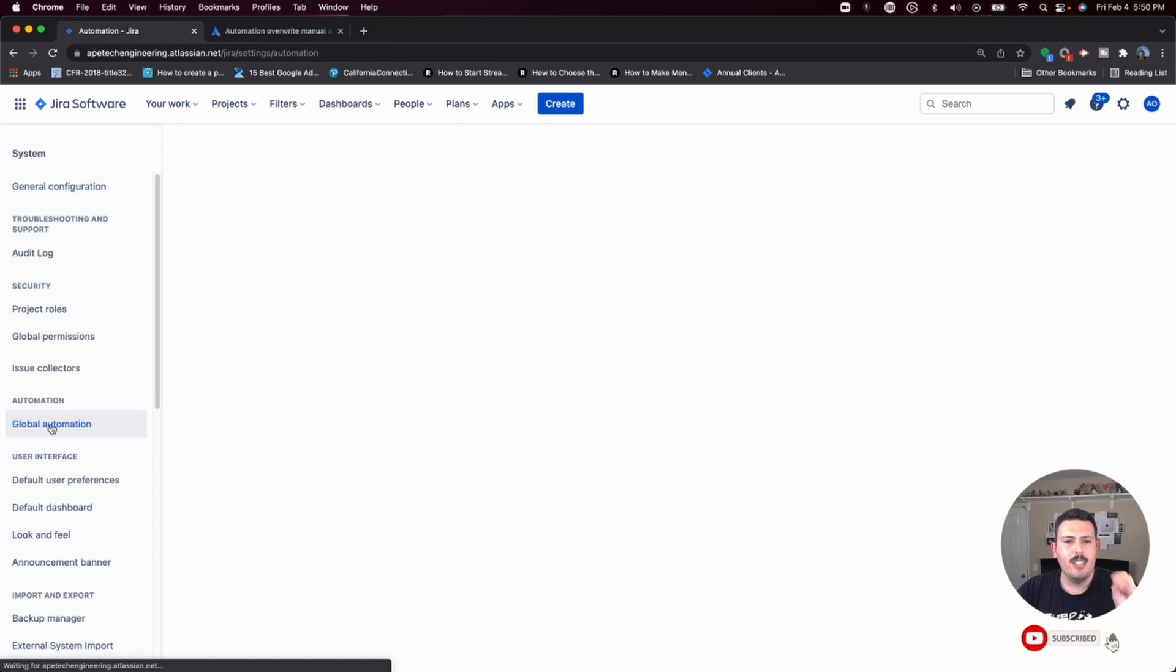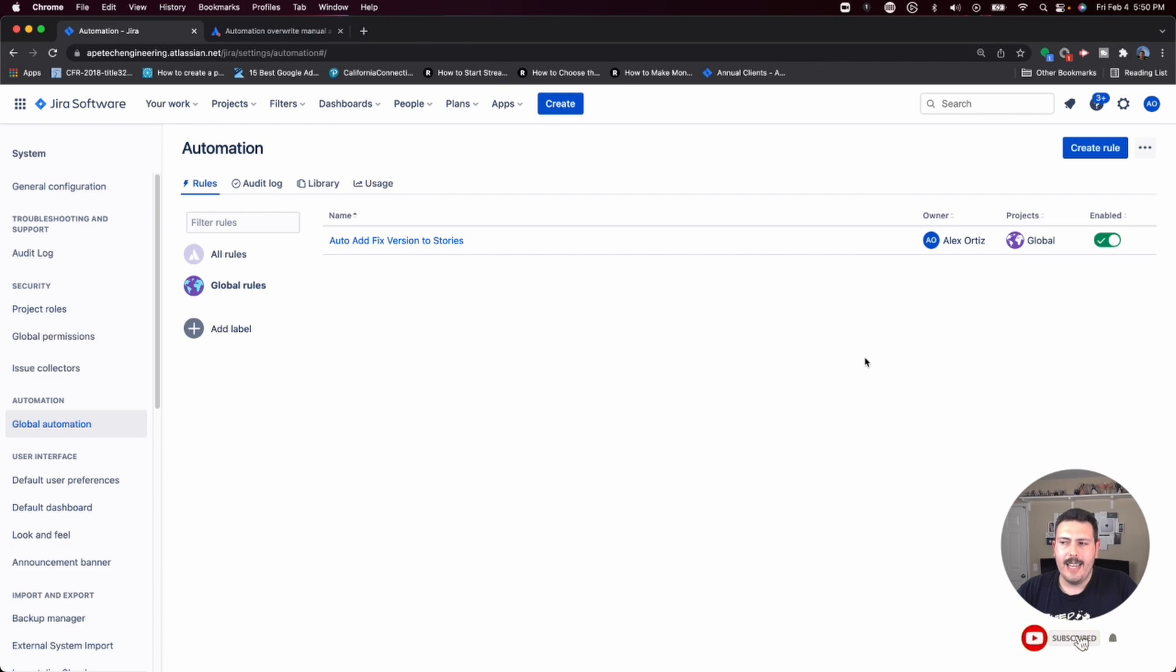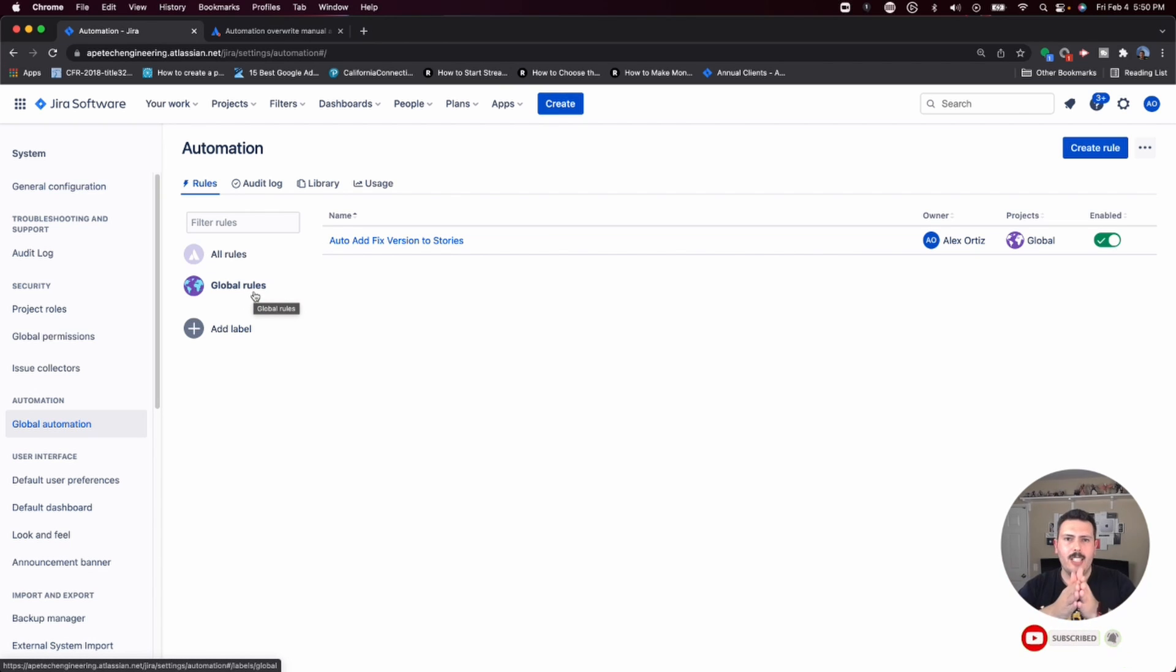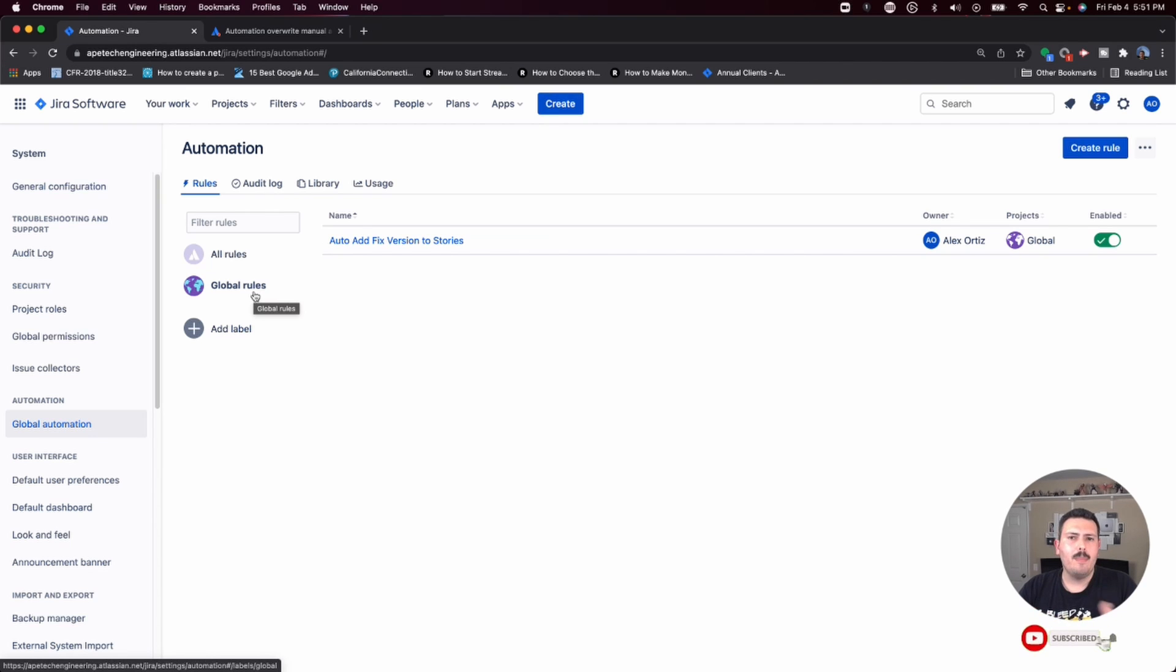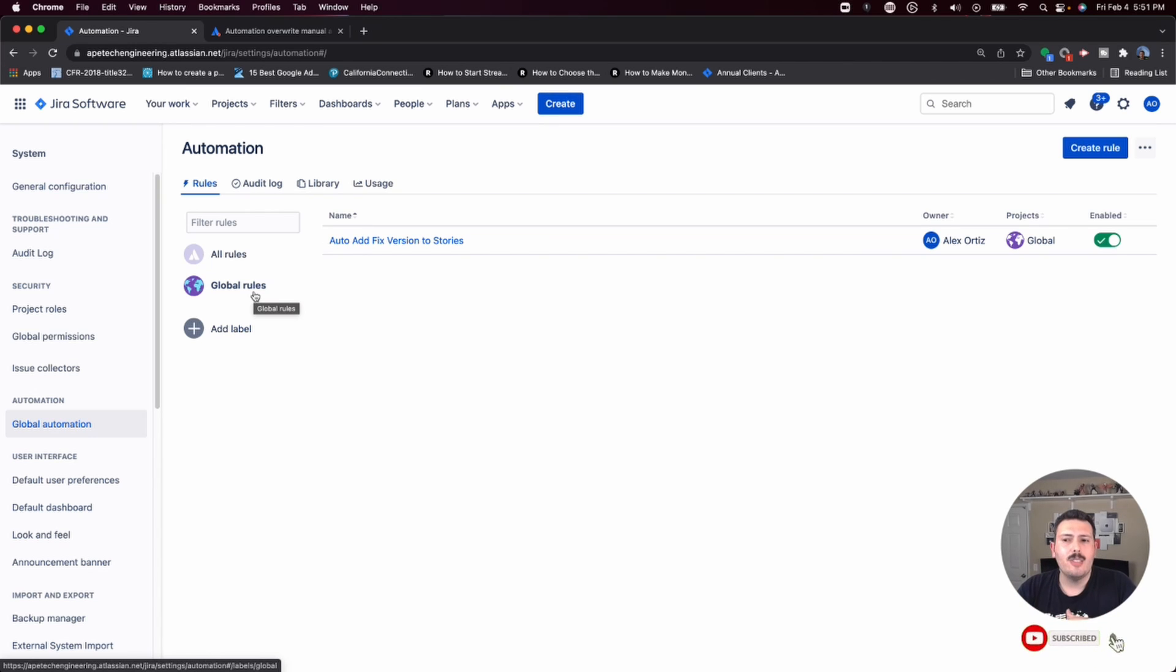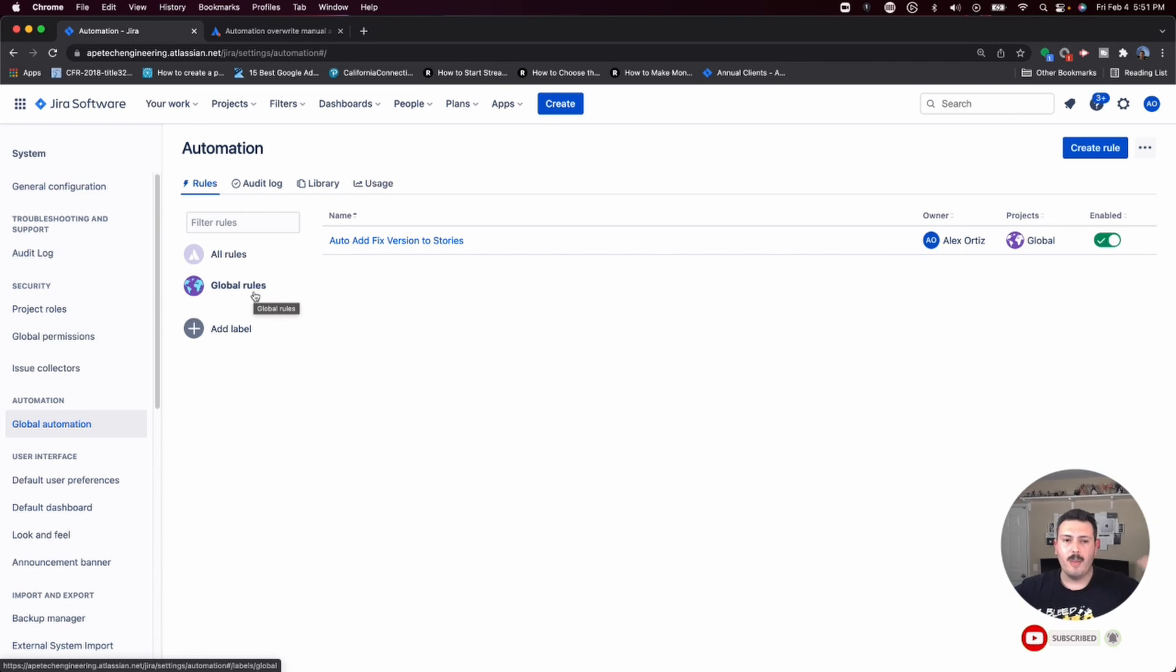Once you're there, click into the automation and you're going to see all your rules. Within these rules, there's a couple of different things I want to highlight that might be important. One, you have global rules, and global rules basically apply to all of your projects equally. This is a good thing and a bad thing, depending on the type of rule. For example, this user has a rule that is automatically assigning issues to people. If it's at the global level and the rule isn't working appropriately, this could potentially have a catastrophic impact across all of the projects.